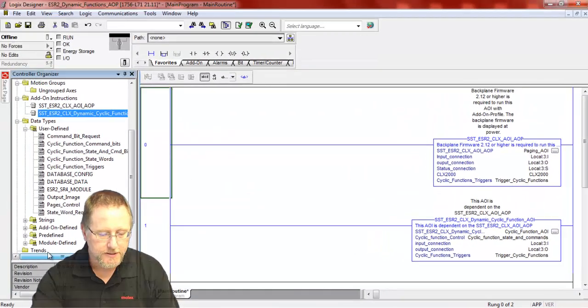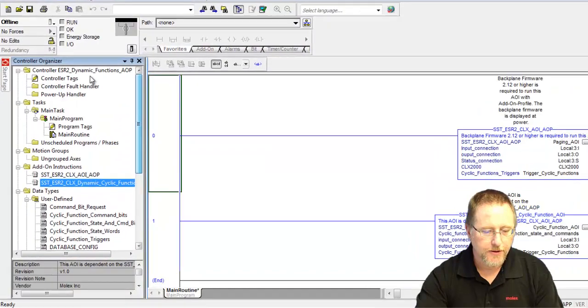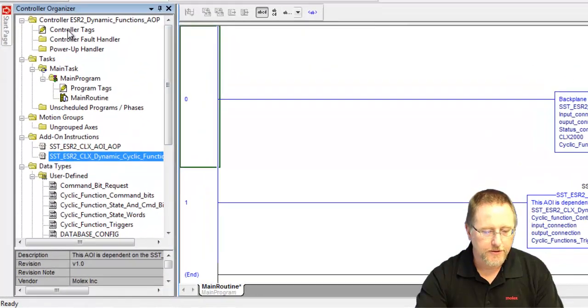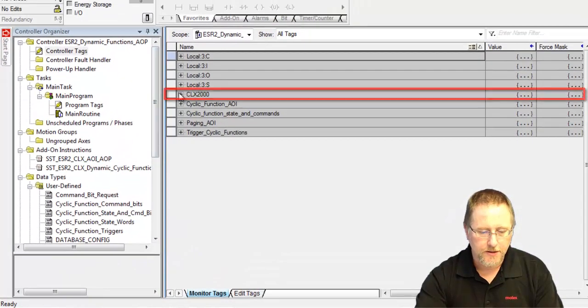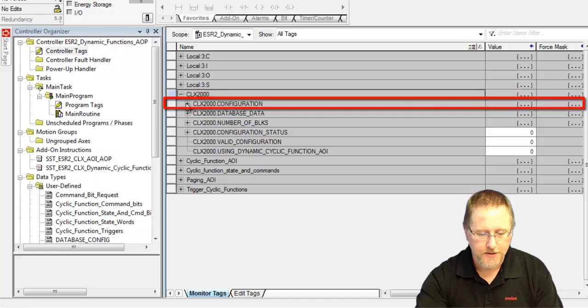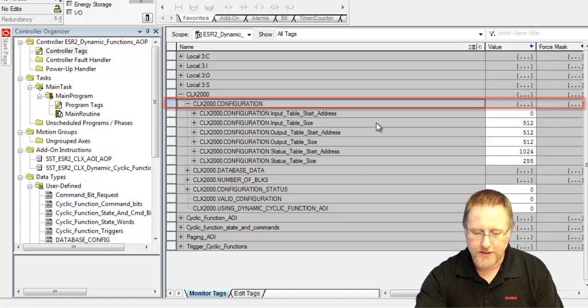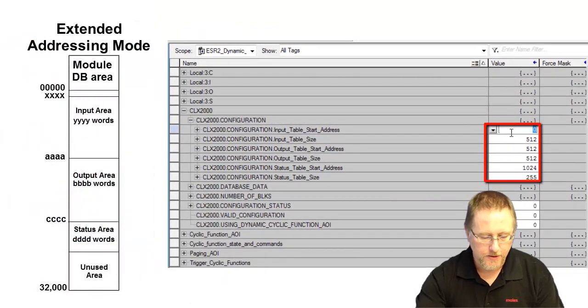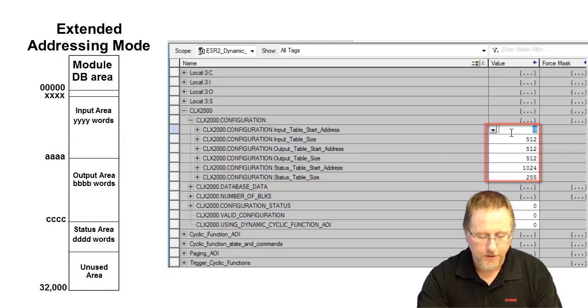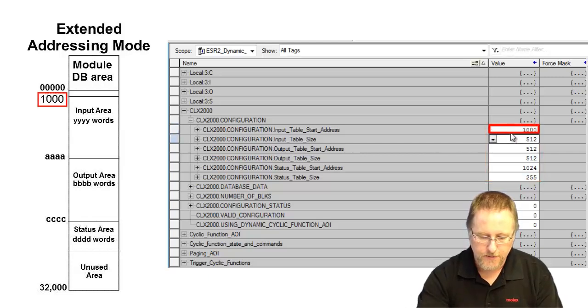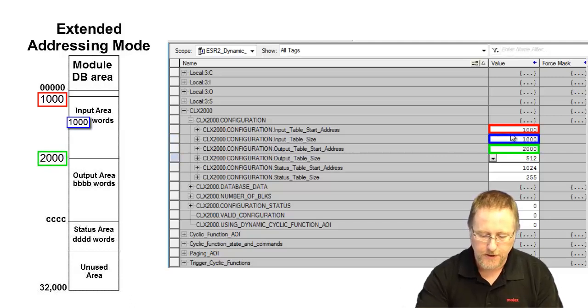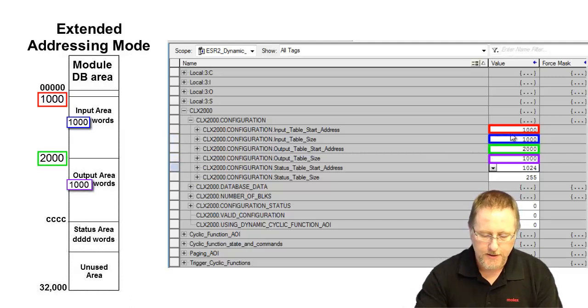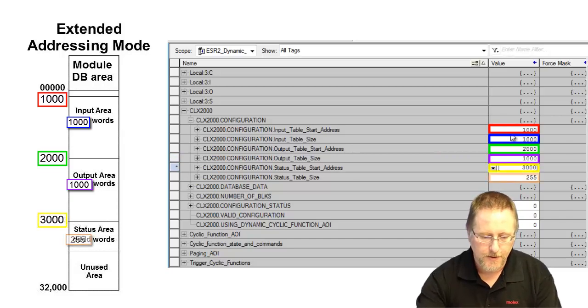We still need to set up our paging just like we do normally. We go into our controller tags, go to the CLX2000 and CLX2000 configuration, and set the same values that we set up in the configuration tool, which was input starting at 1000, length 1000, output started at 2000 with a length of 1000, and the status started at 3000. That sets that up.